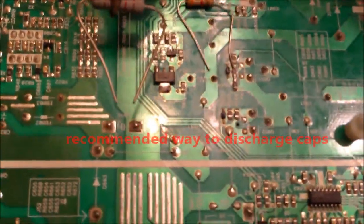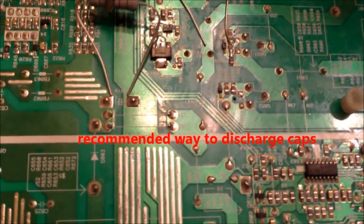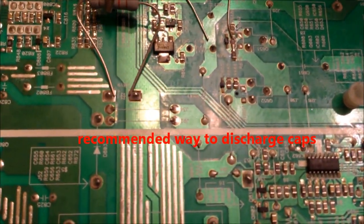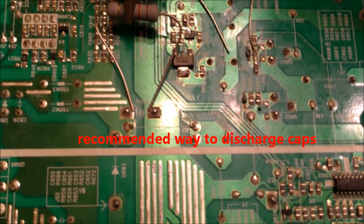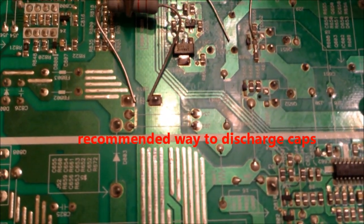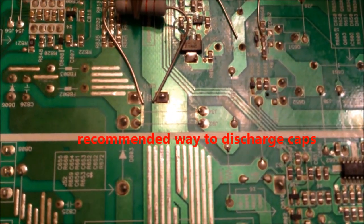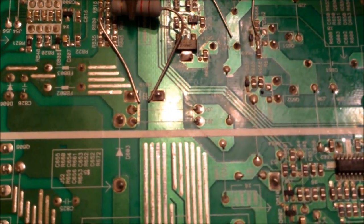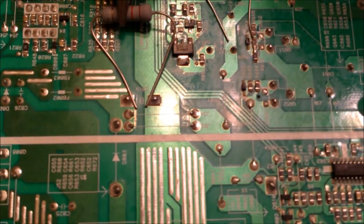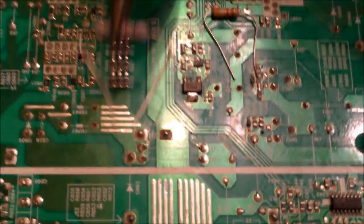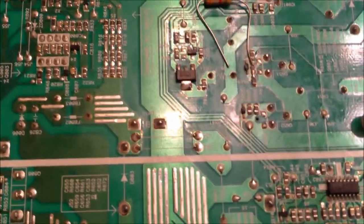And you can also use a resistor. So just bend the legs in just like that and hold it there for a second. And it should be discharged.